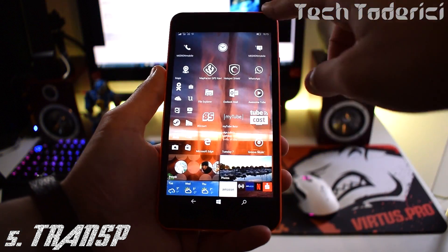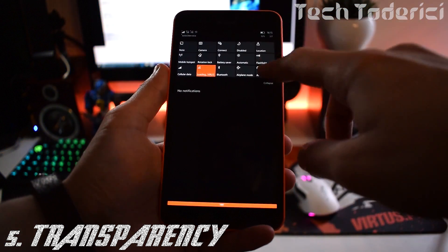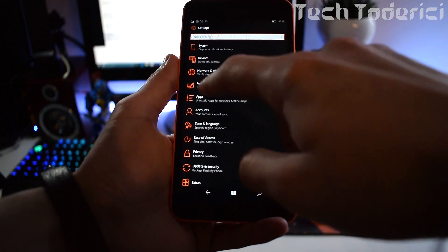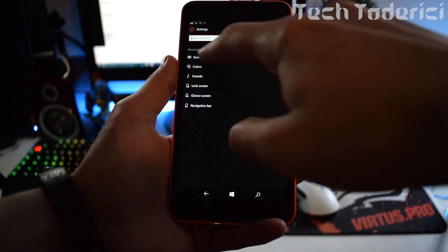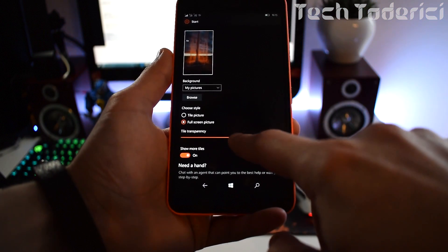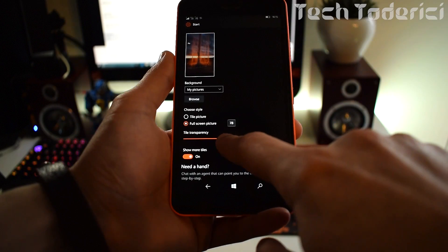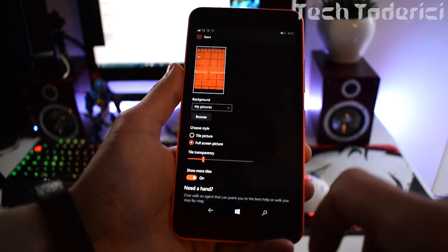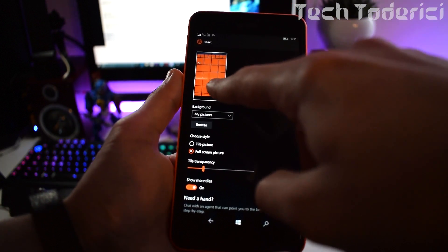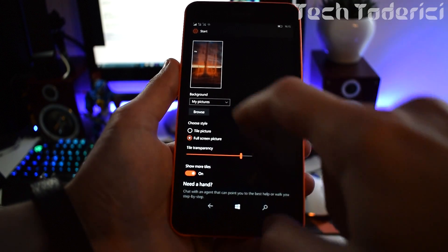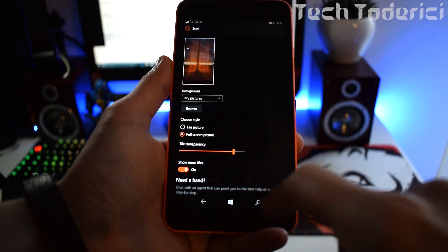Five: Make the tiles transparent, preferably to 90% or higher for a good amount of transparency, or less percentage for less transparency. Again, go into Personalization, Start, and raise the percentage for as much as you want.